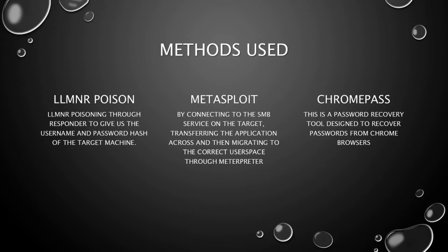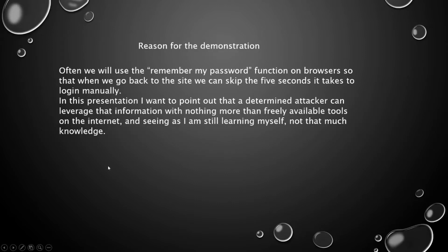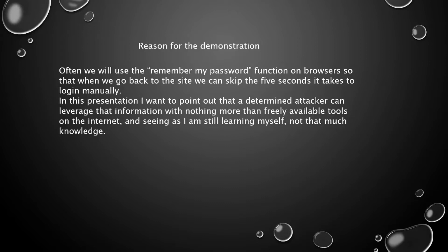Then we are going to crack that with hashcat. Using Metasploit we are going to connect to the SMB service on the target, transfer the application across from our attacking machine, then migrate to the correct user space for the interpreter and run chromepass to extract the usernames and passwords. My reason for this is that often we use the remember my password function on browsers to save time, but people find it easy to do that rather than trying to memorize a million and one passwords.